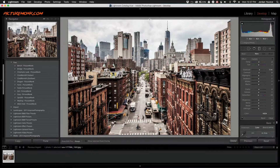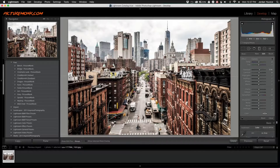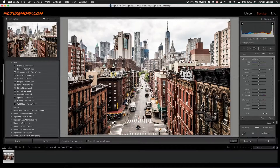I'm going to click on the gradient filter and drag it all the way down to the bottom of the image. Depending on which part you want blurred out, I'm going to keep everything blurred all the way down to about the front of this truck here.